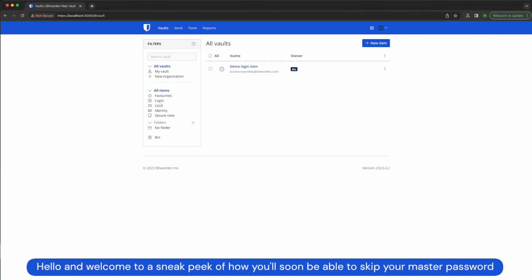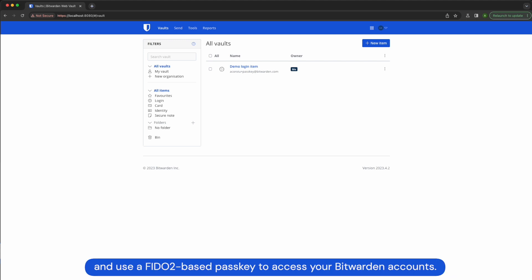Hello and welcome to a sneak peek of how you'll soon be able to skip your master password and use the Fido2-based passkey to access your Bitwarden accounts.